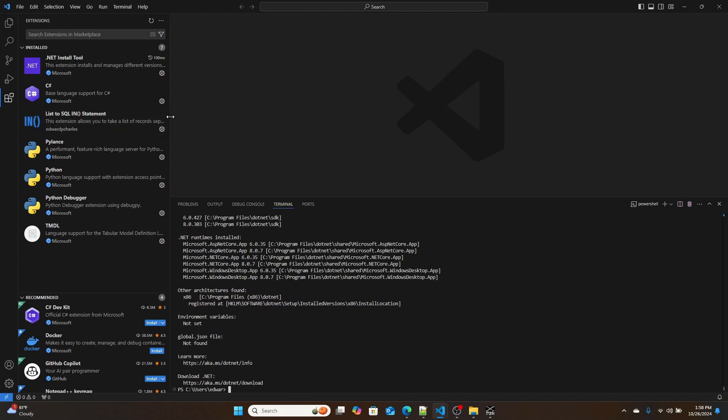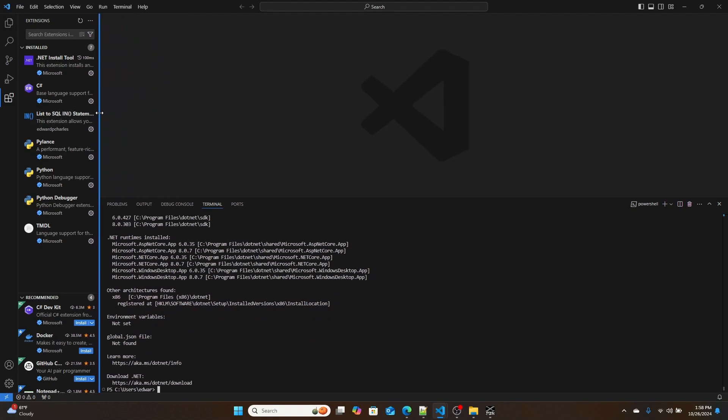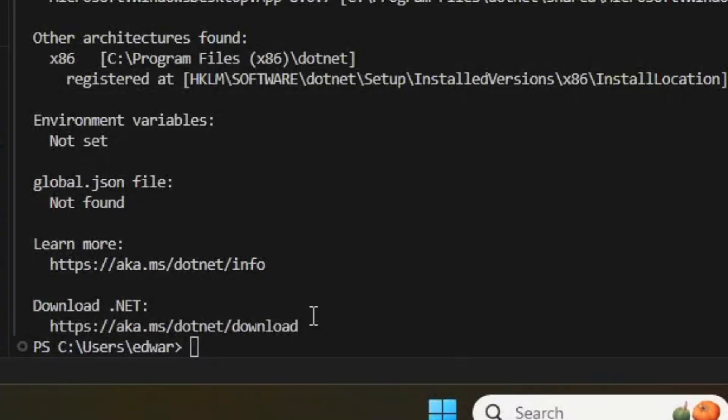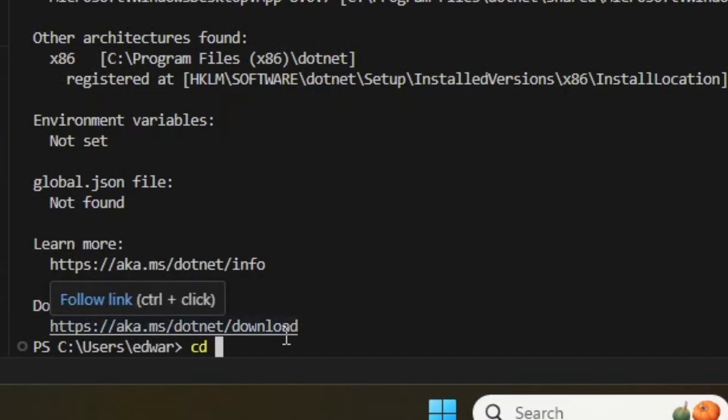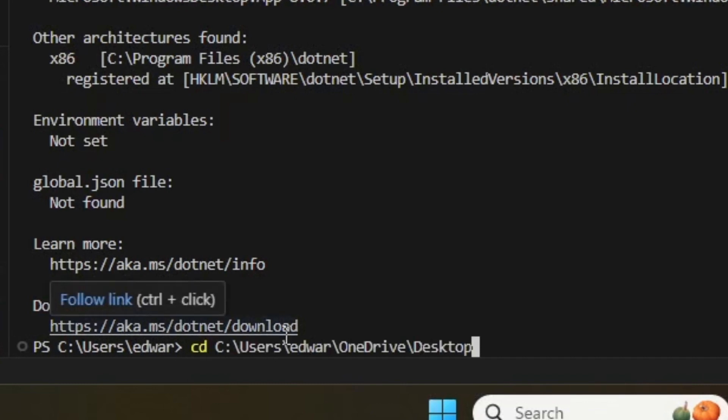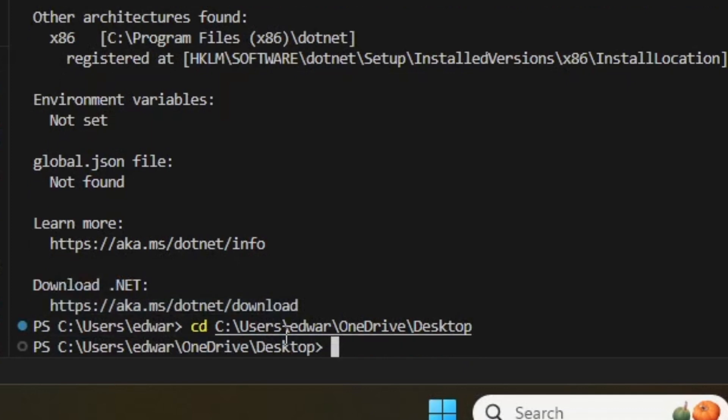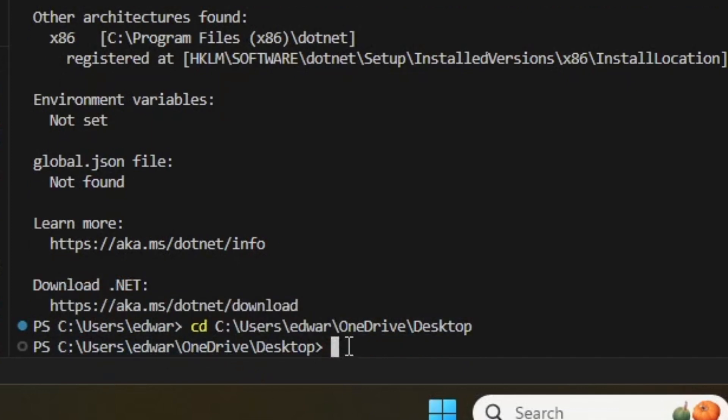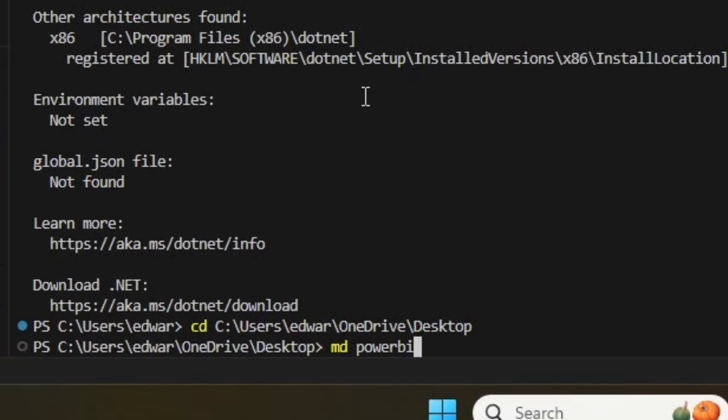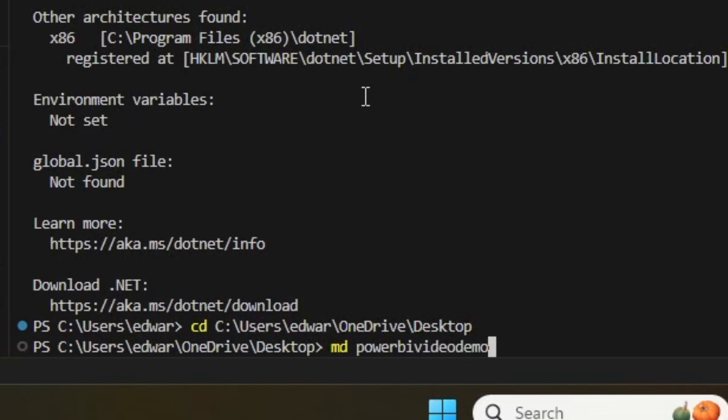The first thing we're going to need to build our project is we're going to need to create a folder. I'm going to create a folder on my desktop. I'm going to get to my desktop by using the CD command. So if I go into my desktop and I get my path, I'm going to go CD, and I'm going to paste this in and hit Enter. As you can see, I'm now currently on my desktop.